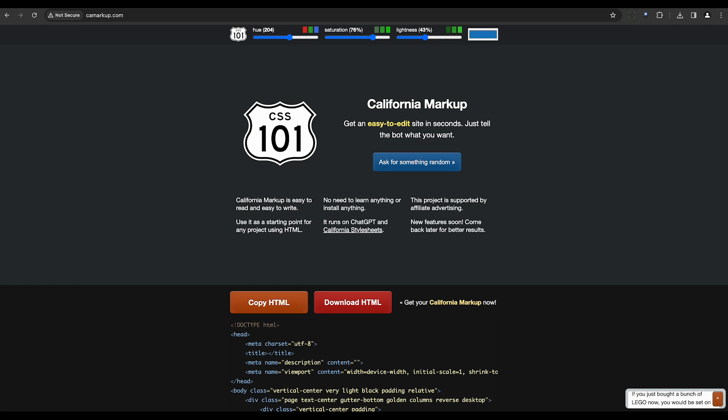Next up is Camarkup. This tool generates human-readable HTML code based on user requests. It has an accessible interface that emphasizes ease of use for developers.